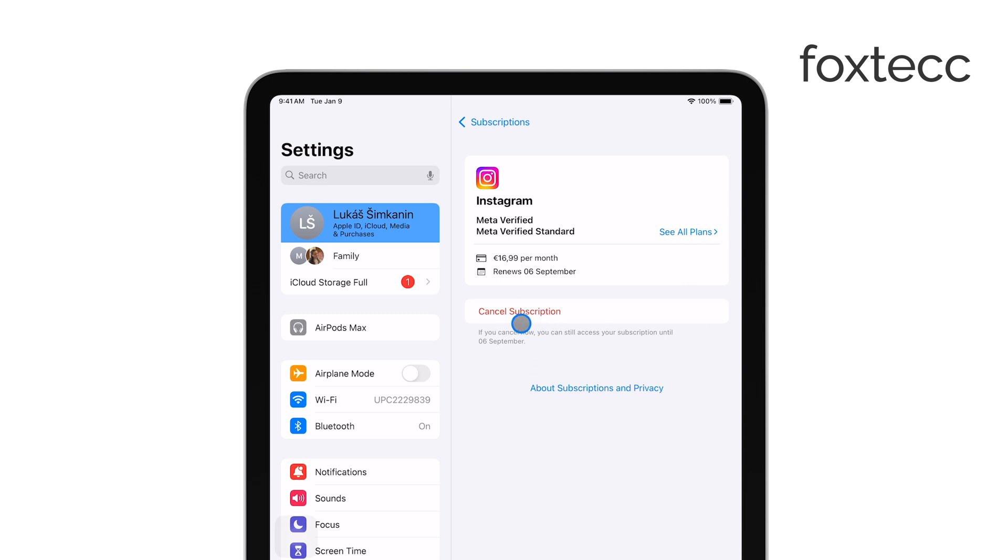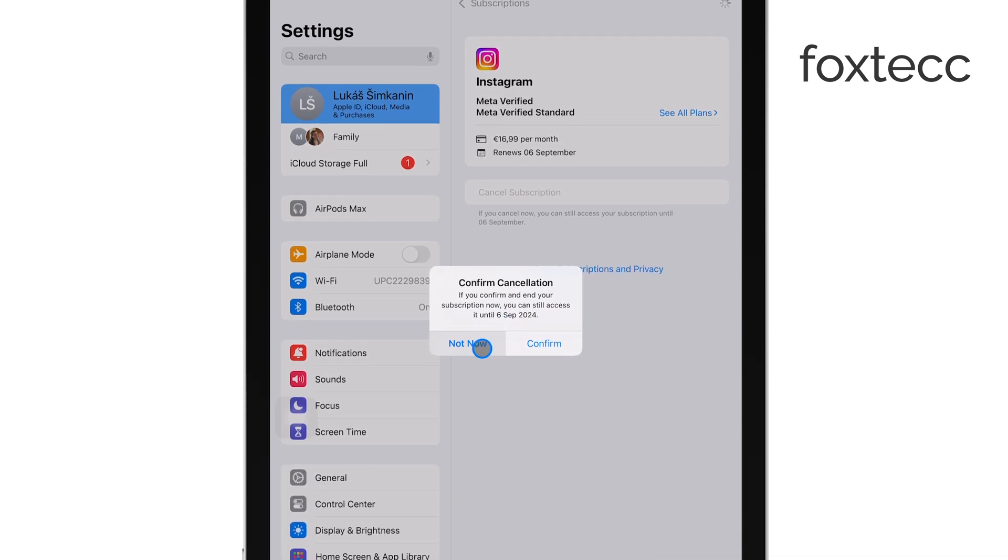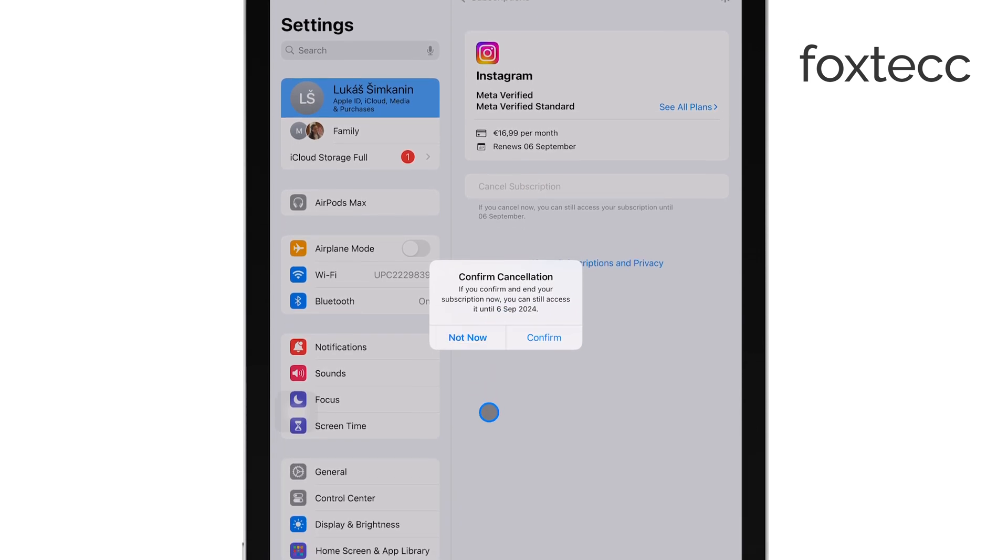To cancel the subscription, simply tap the Cancel Subscription button. You'll be prompted to confirm the cancellation. Just follow the instructions to complete the process.